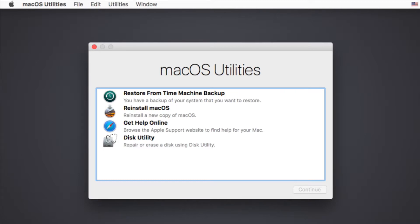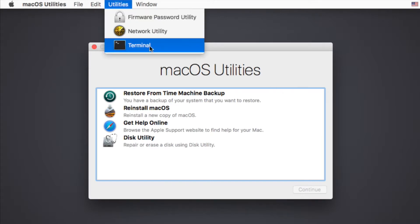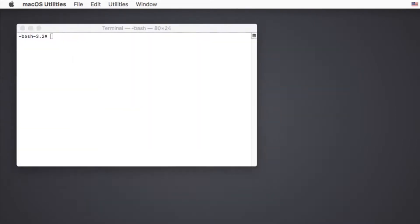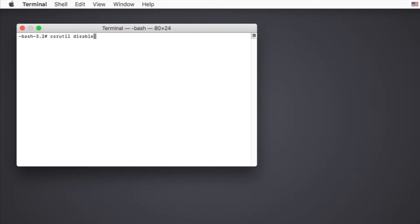You need to press the Utilities menu at the top of the window and choose Terminal option from the drop-down box. Now you're in the Terminal window. Type in csrutil disable and press Enter. You'll get the information that you have successfully disabled system integrity protection.